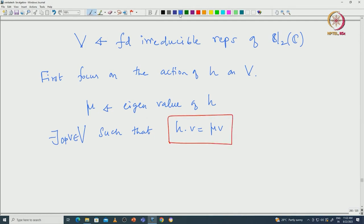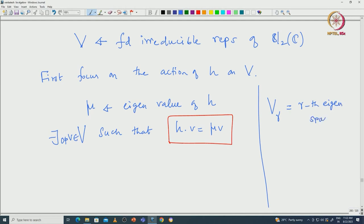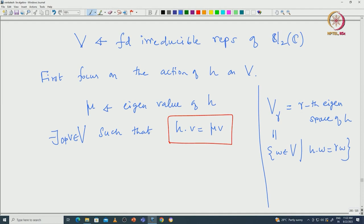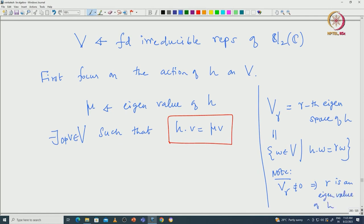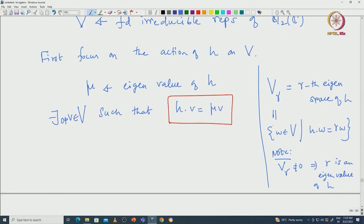We define V_γ to be the γ-th eigenspace of H: those vectors w in V such that H·w = γ·w. We are not saying V_γ must be non-zero; when it is non-zero, γ becomes an eigenvalue for H. Note that V_γ ≠ 0 implies γ is an eigenvalue of H, and there are only finitely many eigenvalues, so only finitely many γ can have V_γ non-zero.